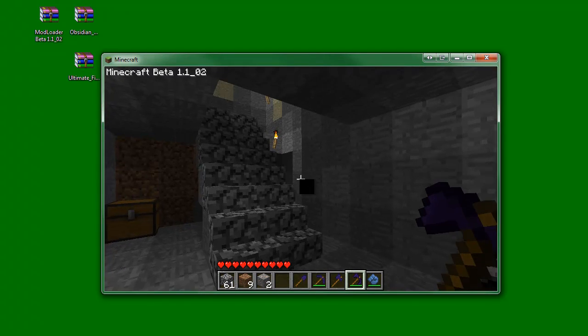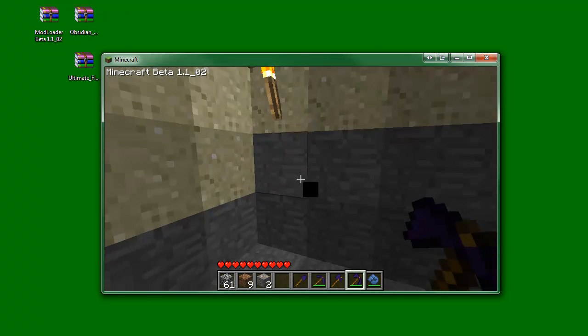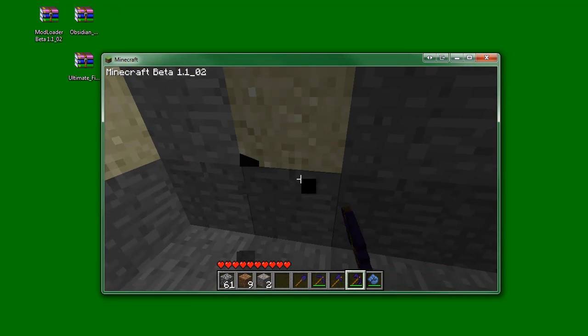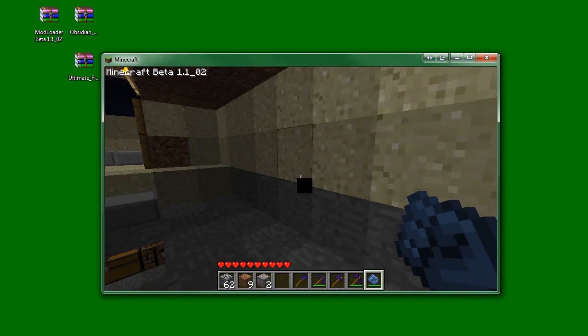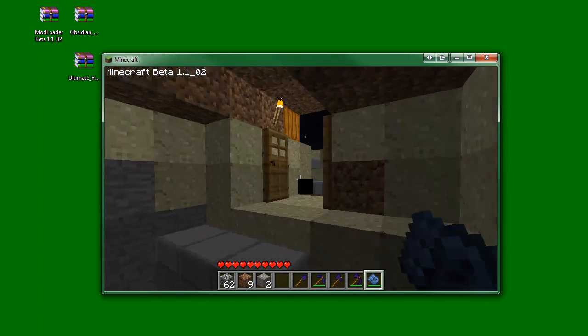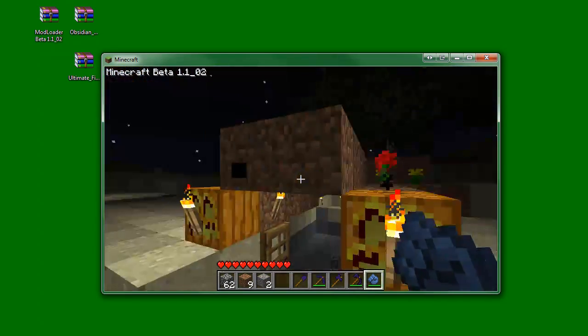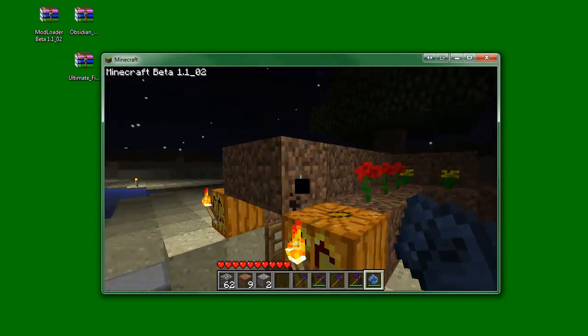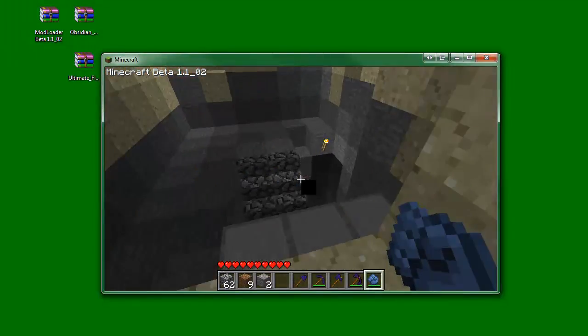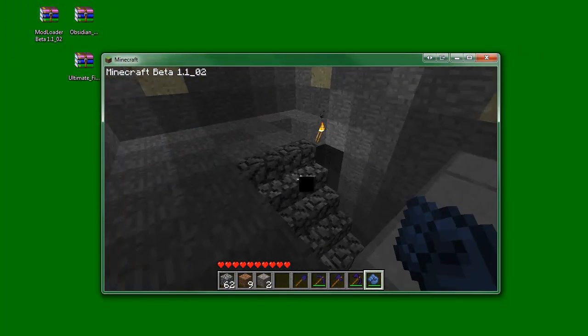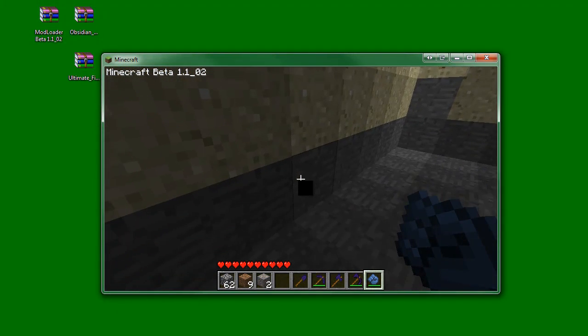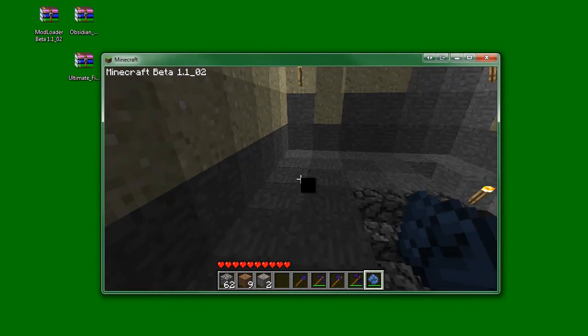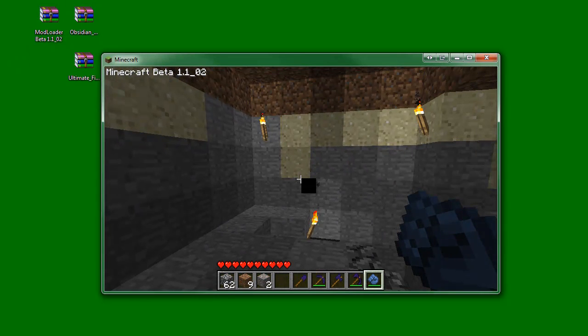As you can see, we've got the Obsidian Tools working. As you can see there. We've got the Ultimate Fist crazy punching thing. I'm not sure how it records well. So I'm not going to make a full video of me playing with Minecraft.